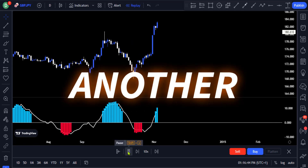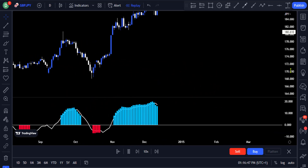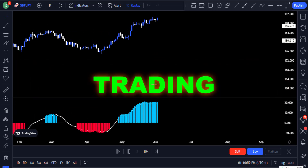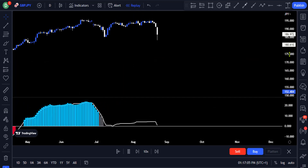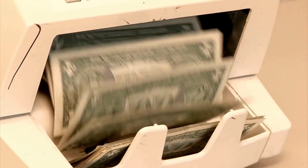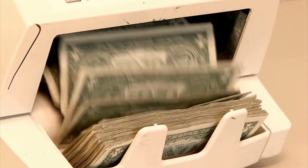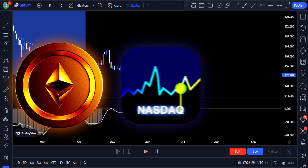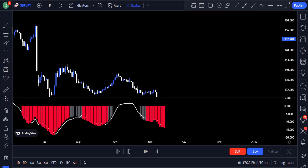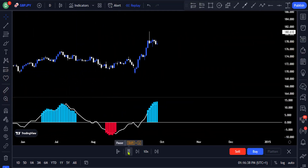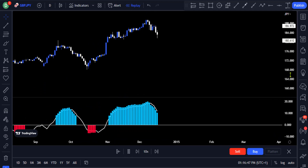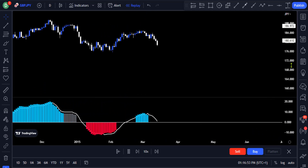Welcome back to another video. In this video, you will learn an incredible and most profitable trading strategy. With this strategy, you can easily generate more income on a consistent basis by trading in the crypto, stocks, and forex markets. Make sure you pay close attention to every detail in this video and watch to the end to better grasp the values in this strategy.